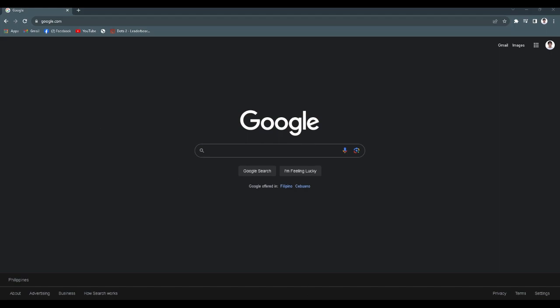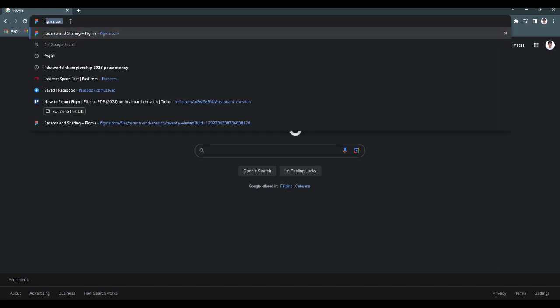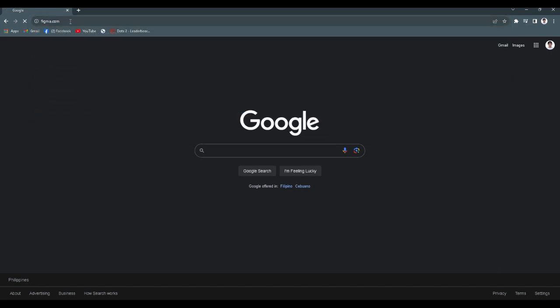The first thing we want to do is open up our web browser and go to the Figma website, which is Figma.com.